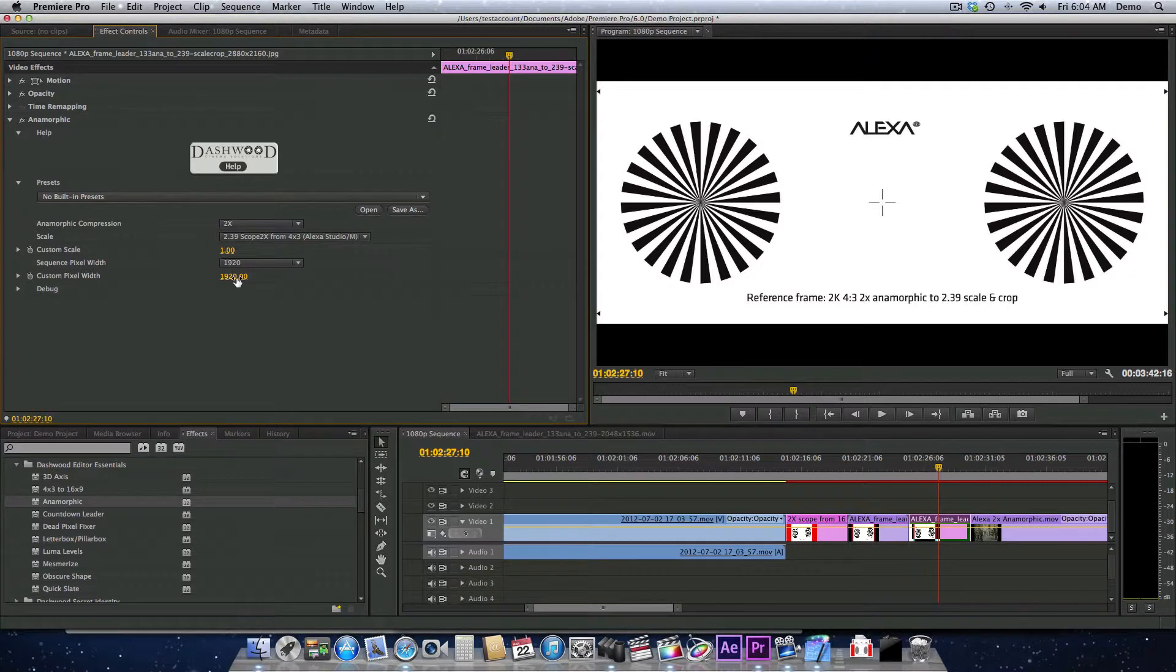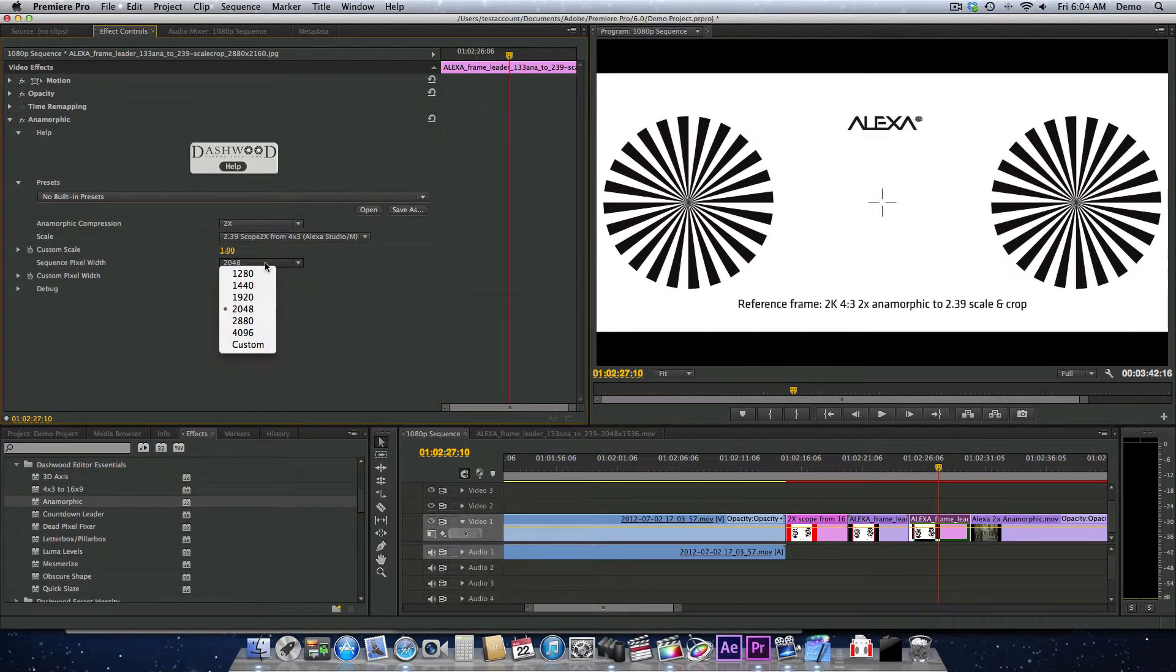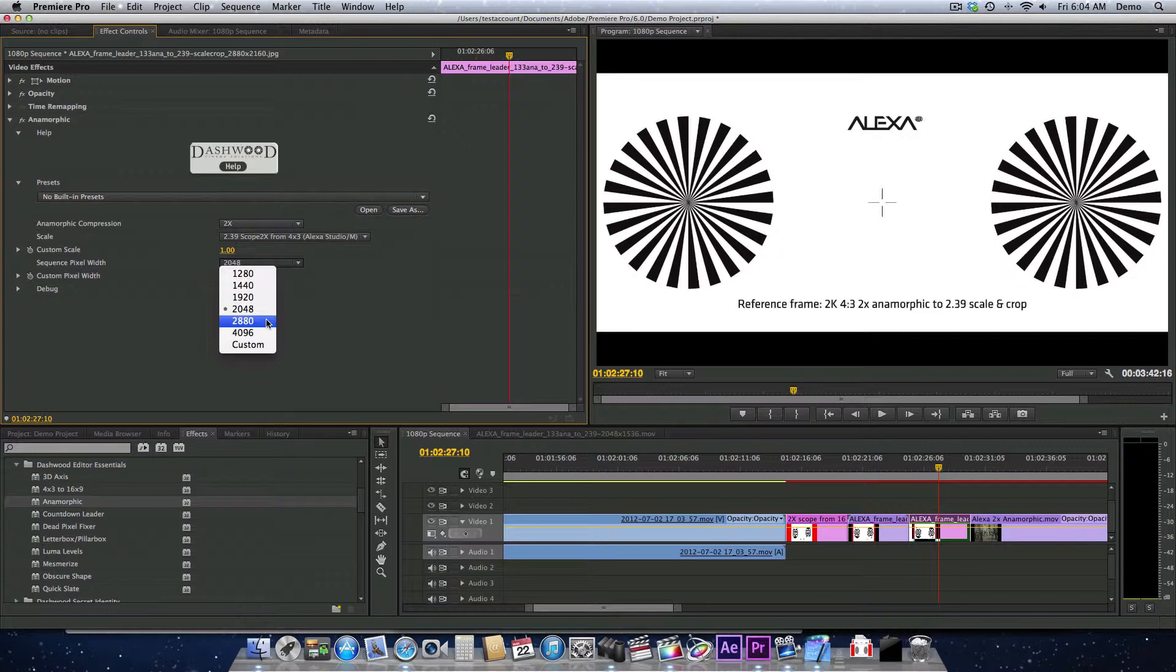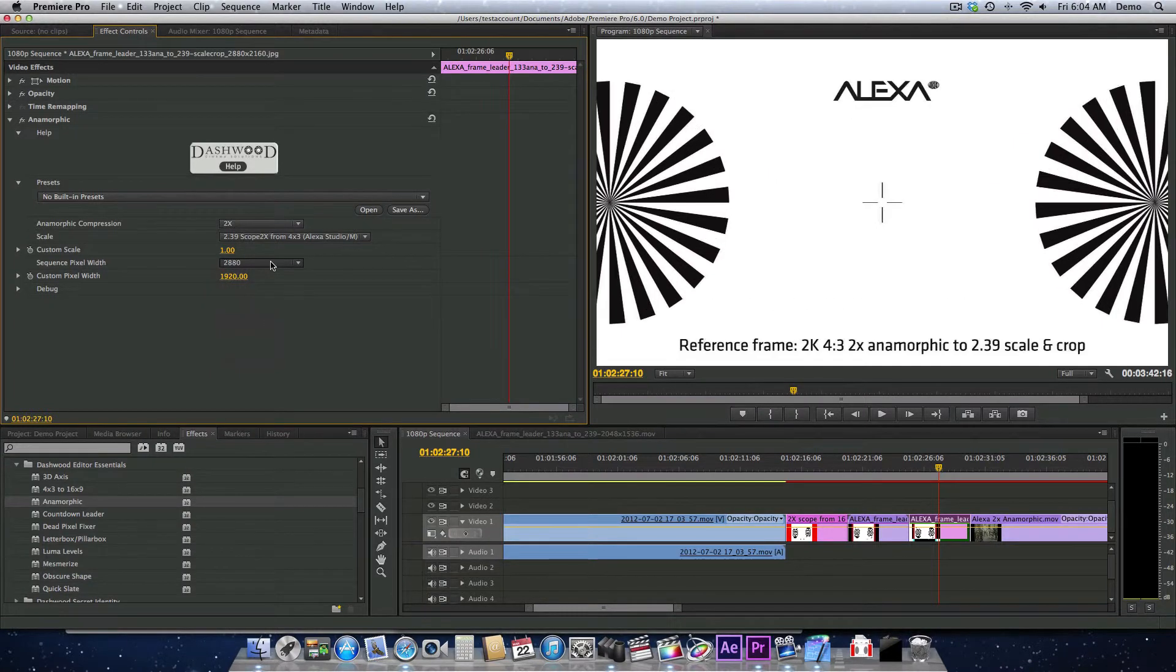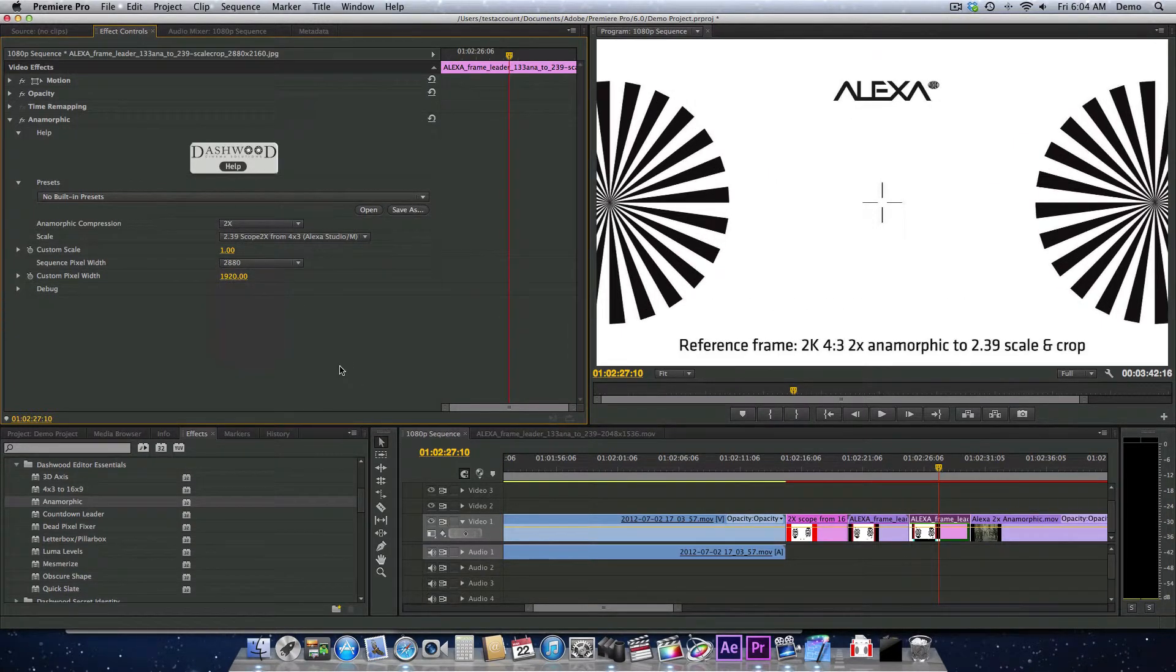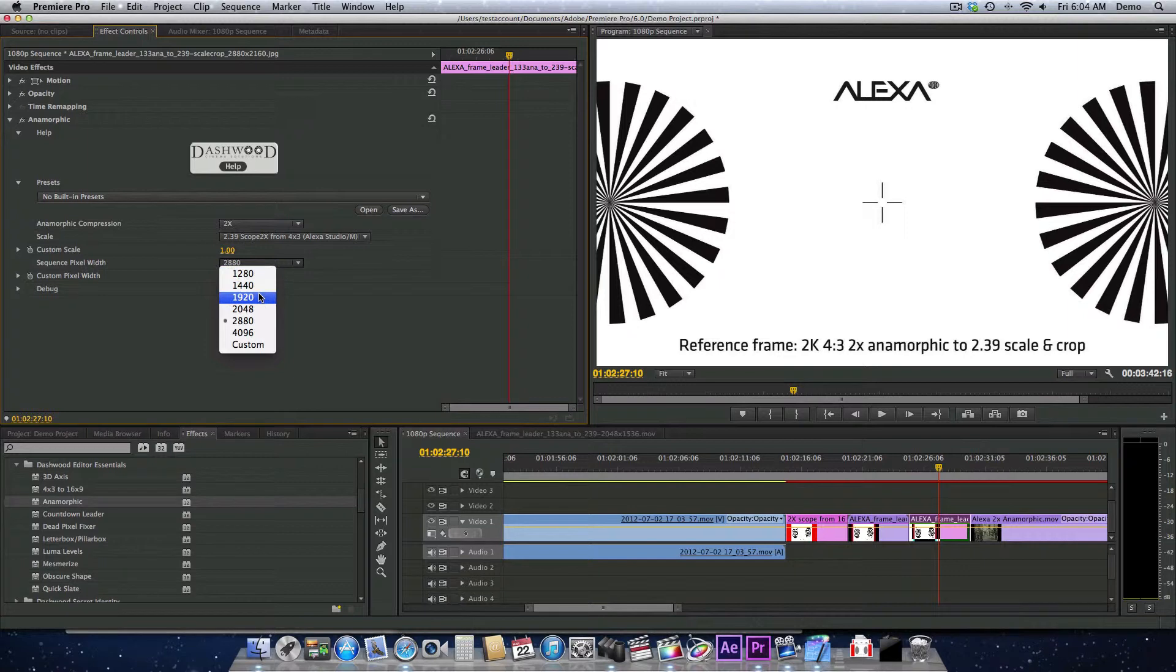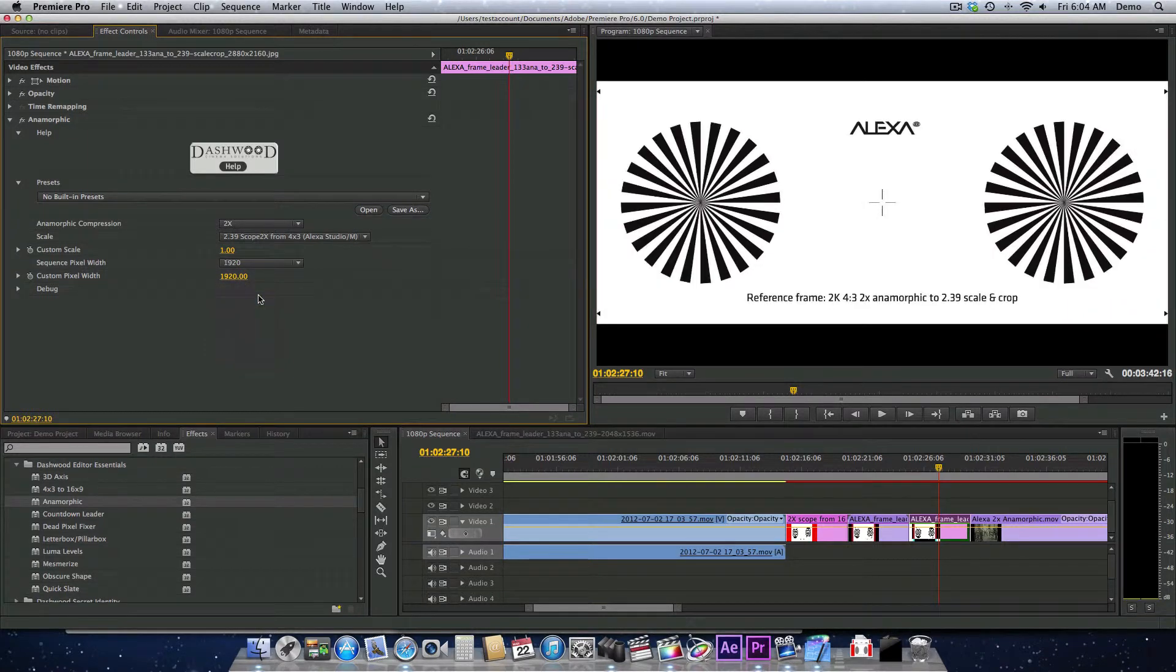At the moment, I have 1920 set. But if you're working in a 2K sequence, then you would select 2048. If you wanted to work in an ARRI Raw sequence, then you would select 2880 and so on. So let's just put this back to 1920.